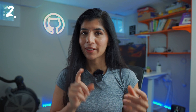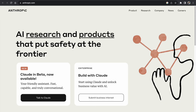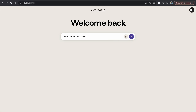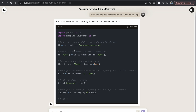Moving on, the second tool on my list is not Bard — it's Claude AI. This is a brand new tool. It is currently only available in the US and UK, but this tool is something else. I hadn't heard of Claude AI until recently, and after I used it, I was actually pretty impressed by what it can do.